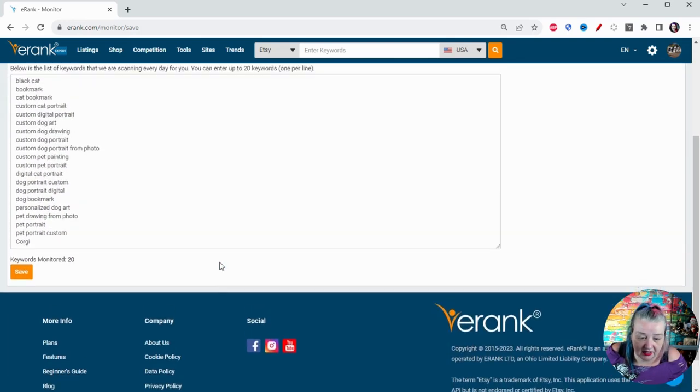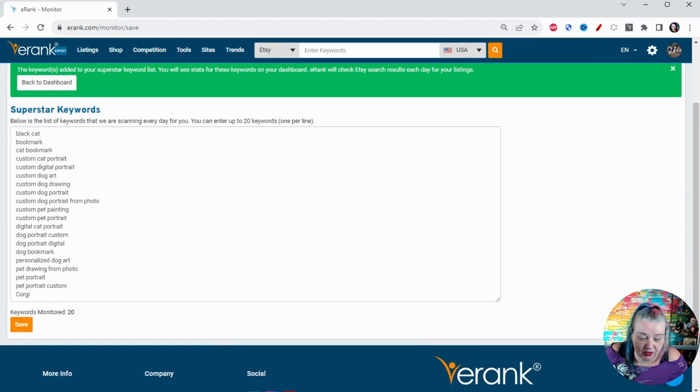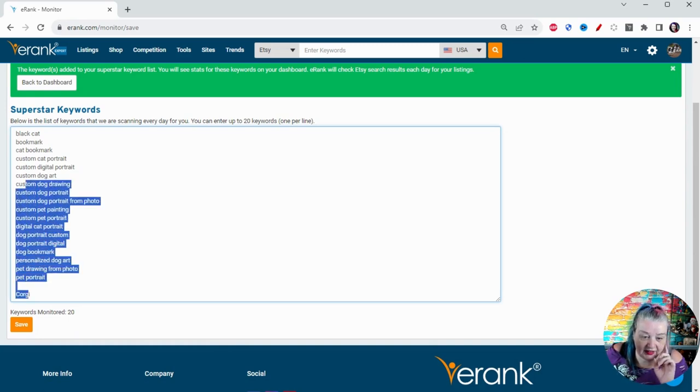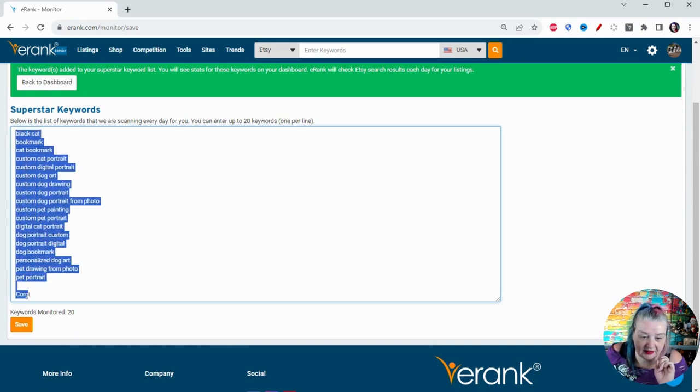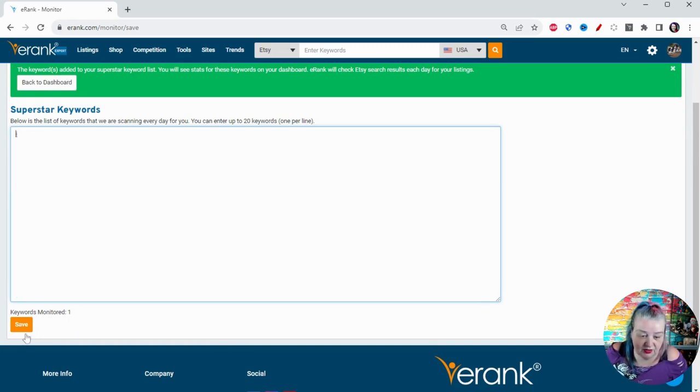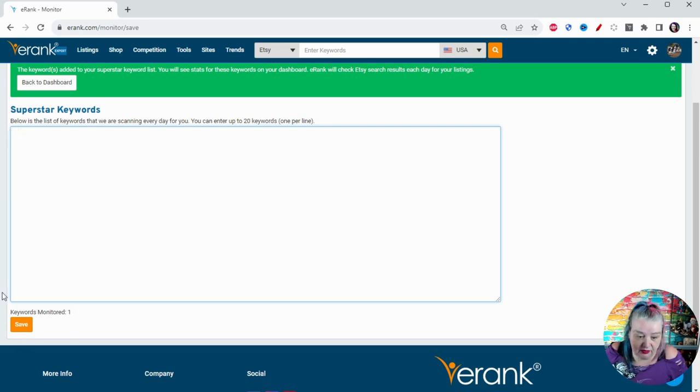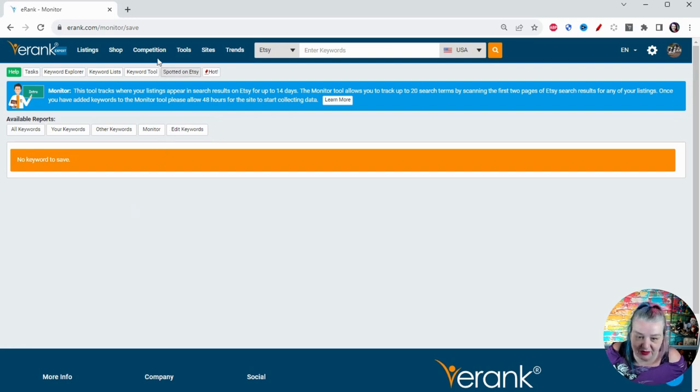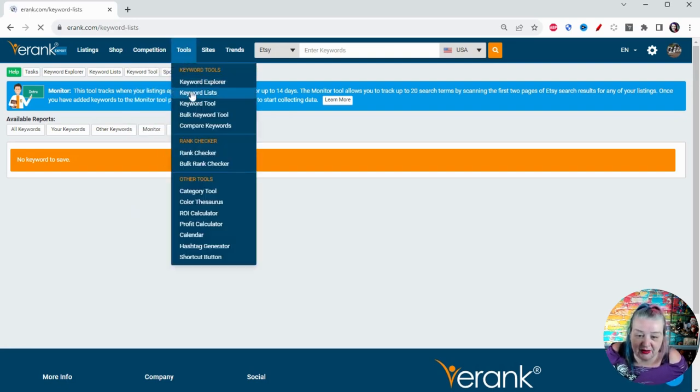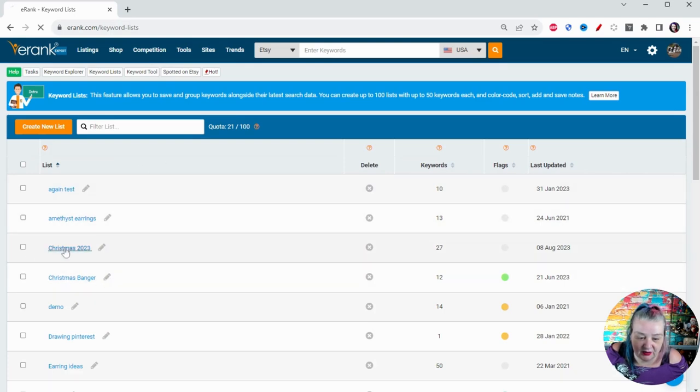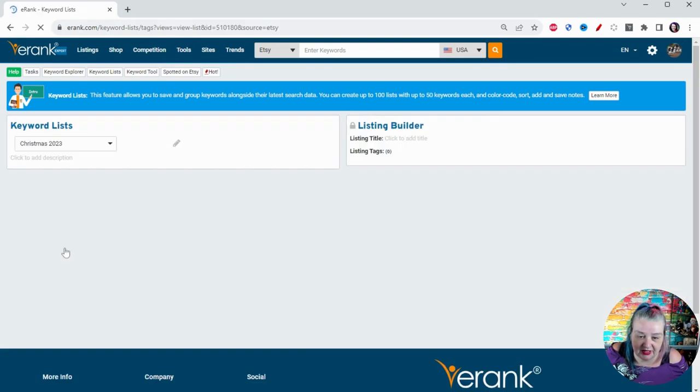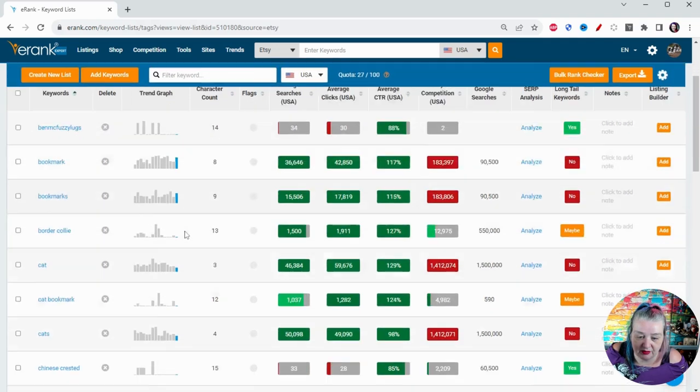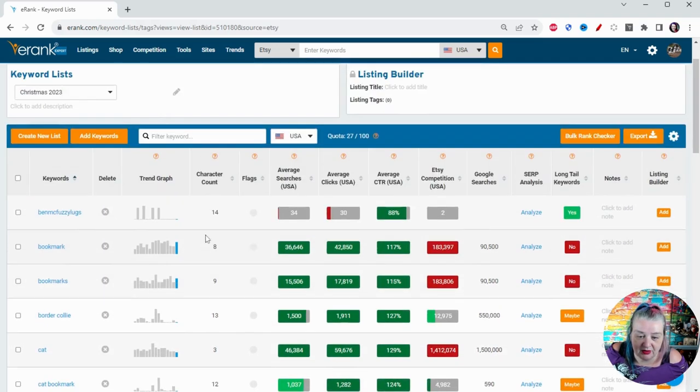So I'm going to go to shop monitor tool and into the edit keywords. Did I have dog bookmark? I don't even have dog bookmark. So I'm going to paste that in and save that. So I've added that to my superstar keywords. I'm monitoring 20. I'm going to get rid of a few of these because, in fact, let's do the thing. Let's do this properly. So I've got rid of all of the keywords here for just now. We'll come back to that. So tools, keyword lists, Christmas 2023. Open her up.